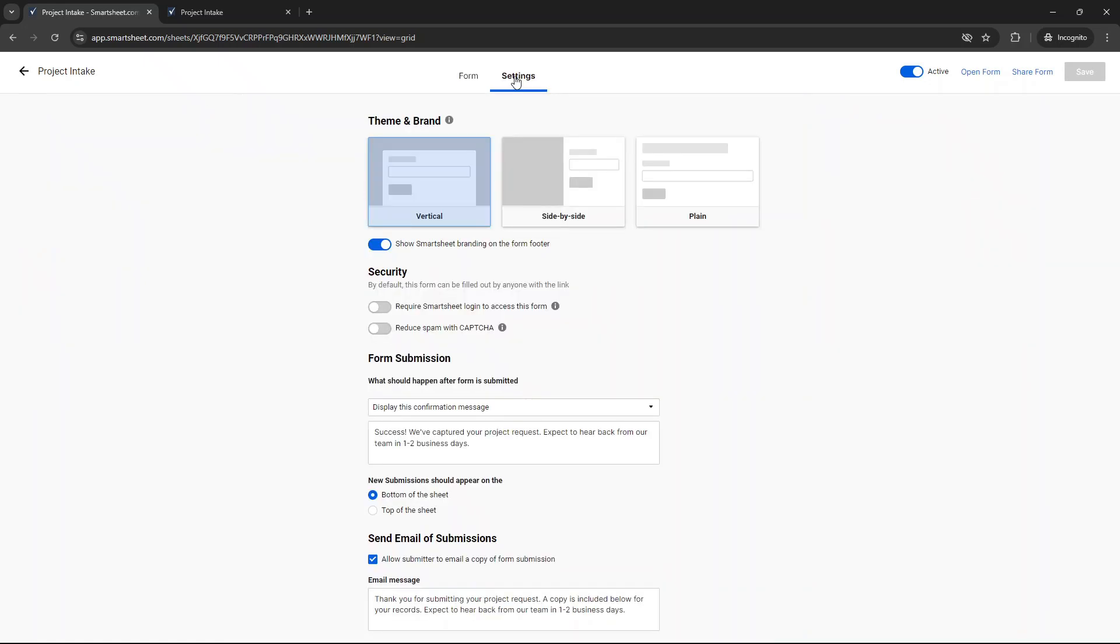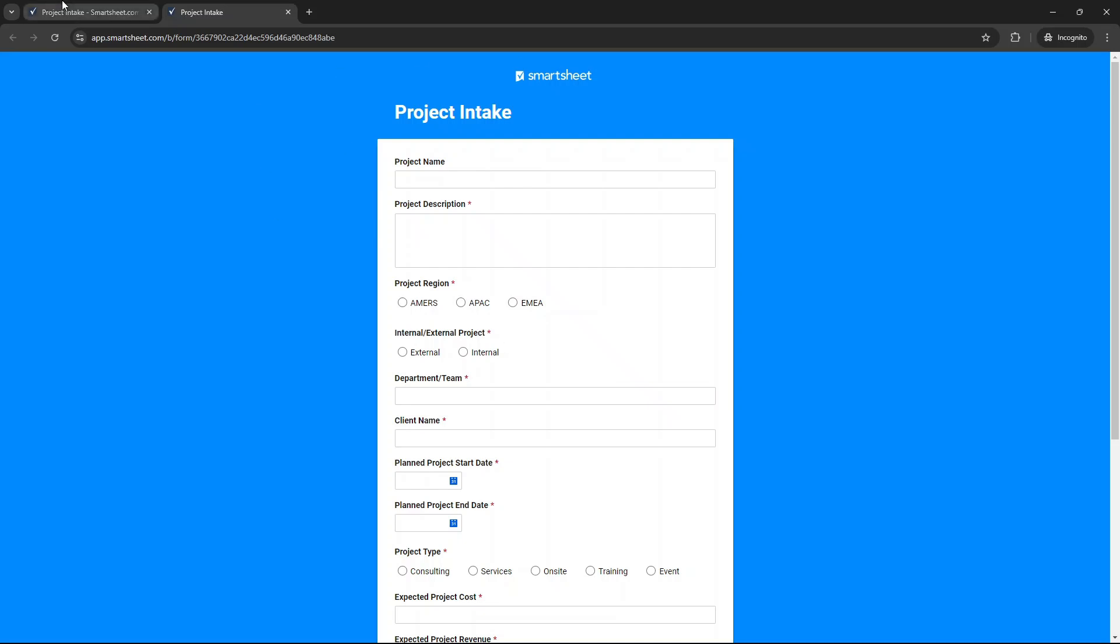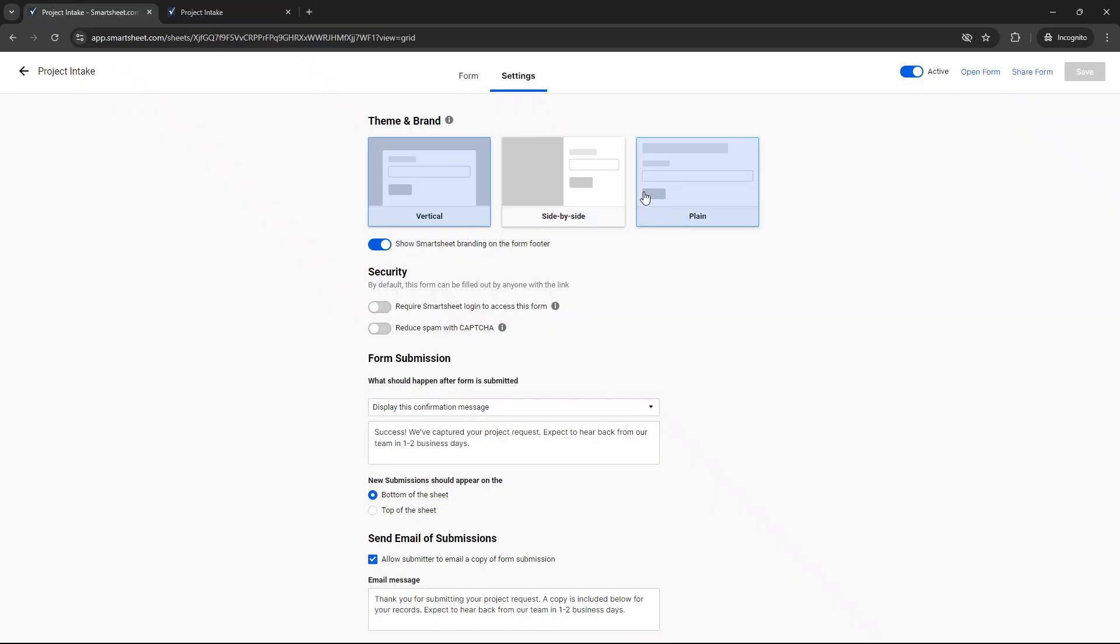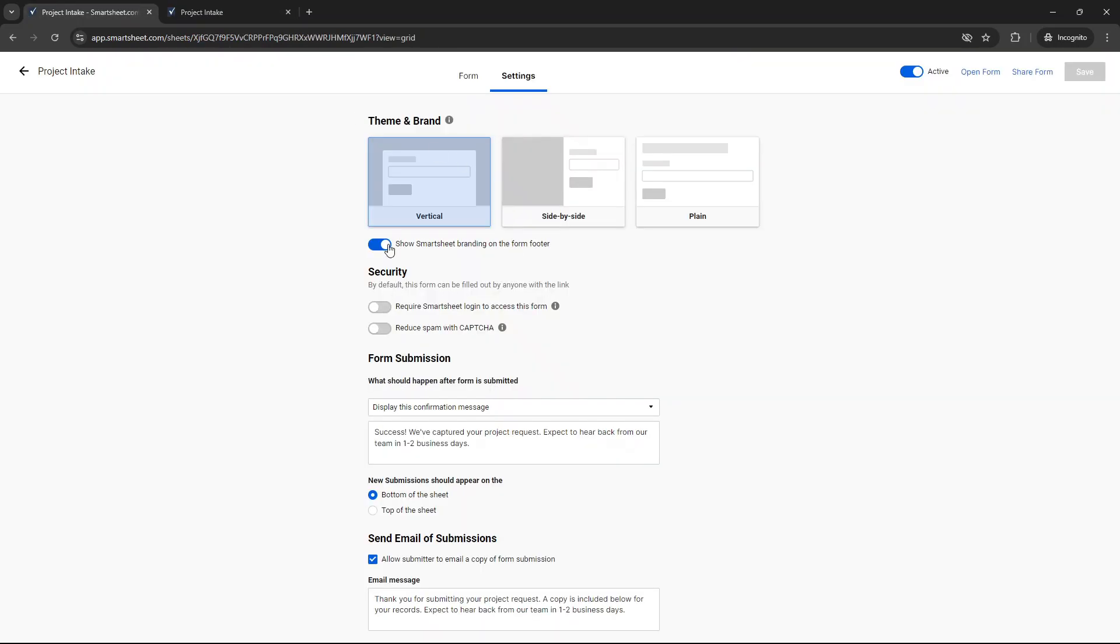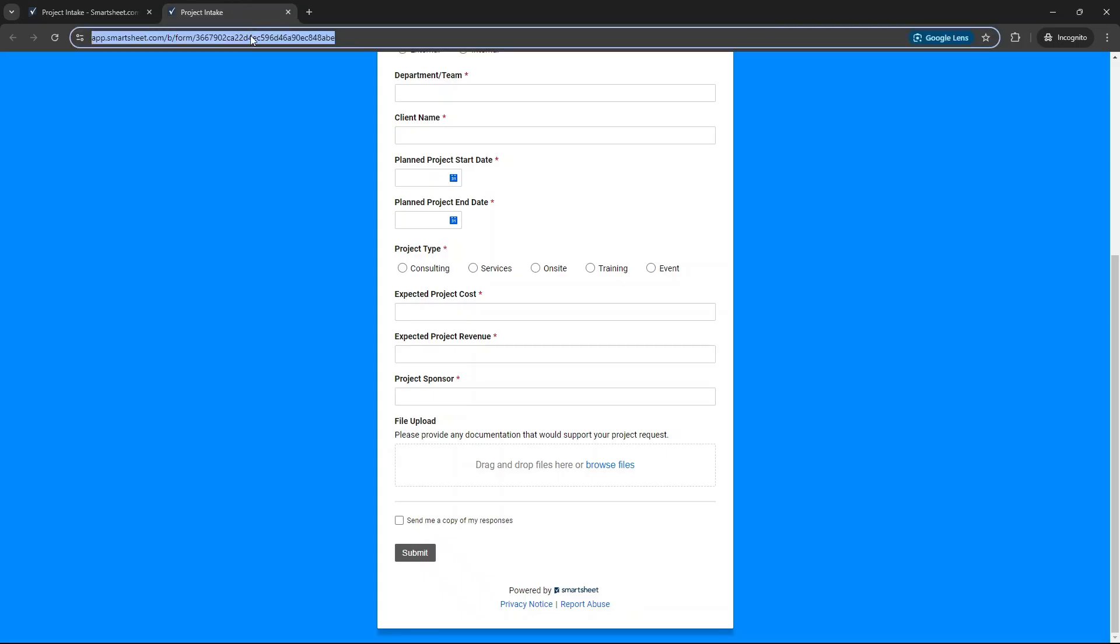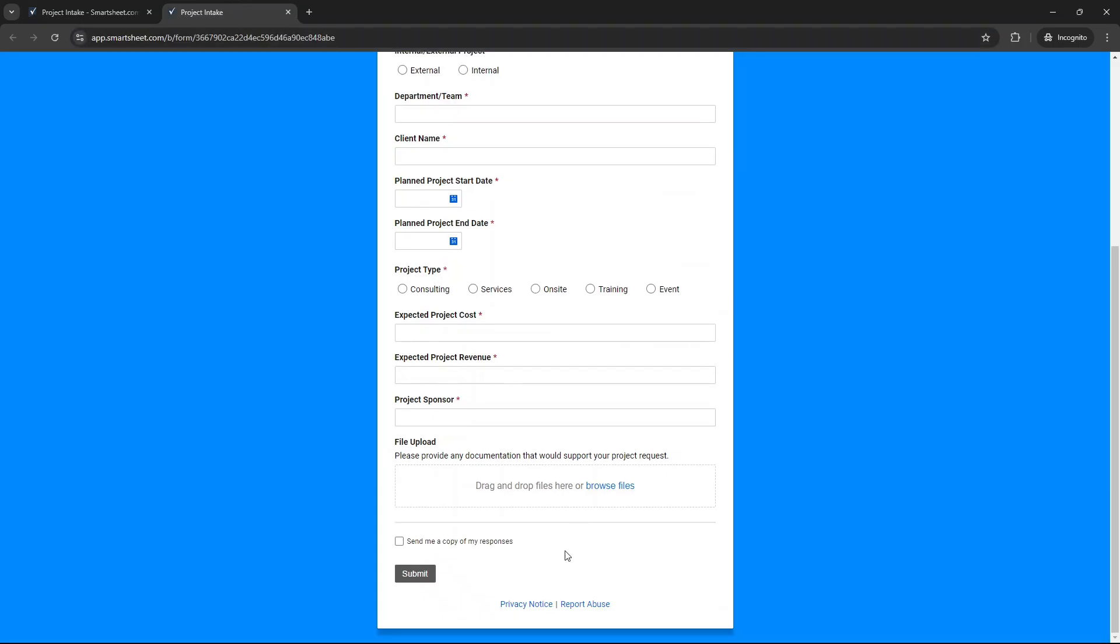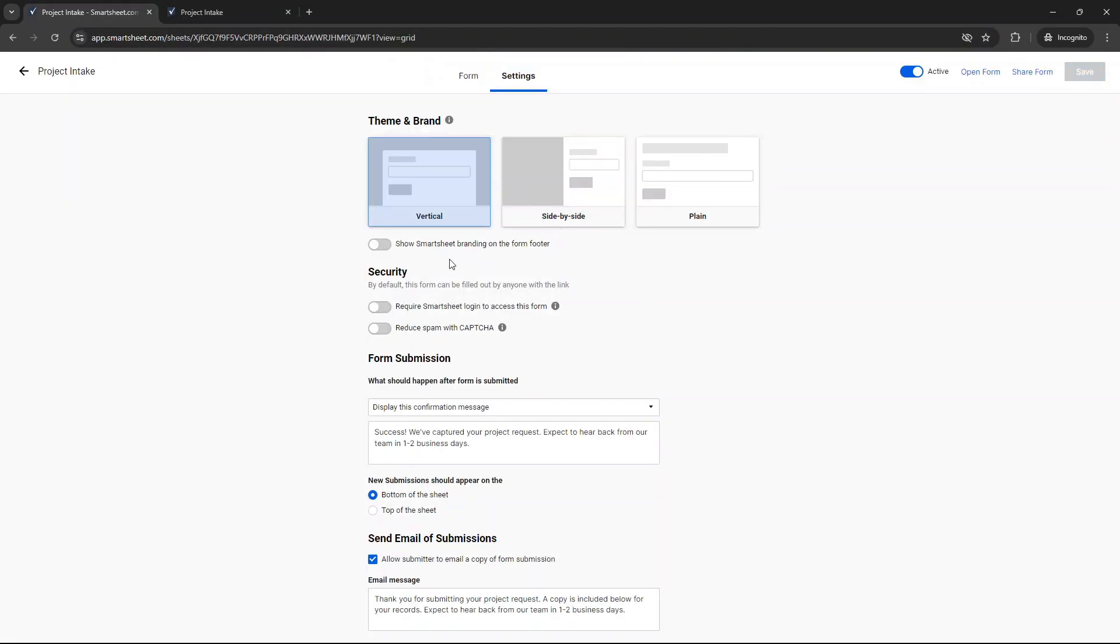Now, the other thing I didn't really touch upon is the settings. So we've got how it kind of appears in terms of like, is it full screen? Is it on the side? Is it plain? You have those three different themes and brands to select. You can remove the Smartsheet branding on the footer. So that would be this. Let me just take that off and I'll just click save and hit go. That will remove that. So if you want to do that, you can. This is some purity options you can do. And then here's, this is important.